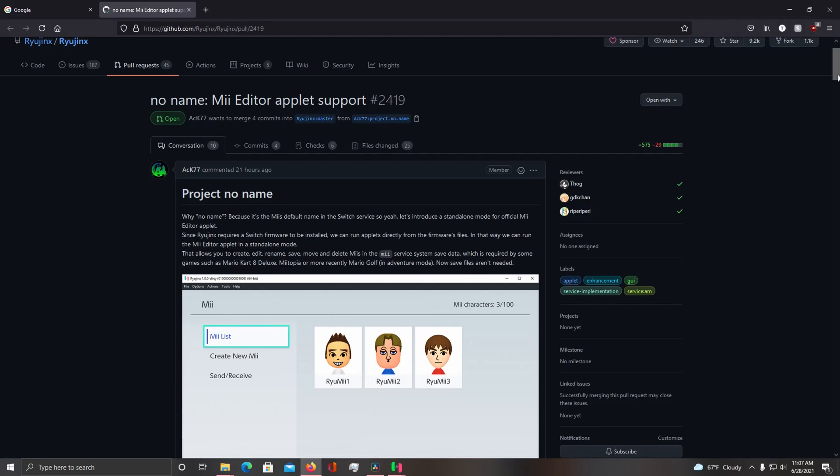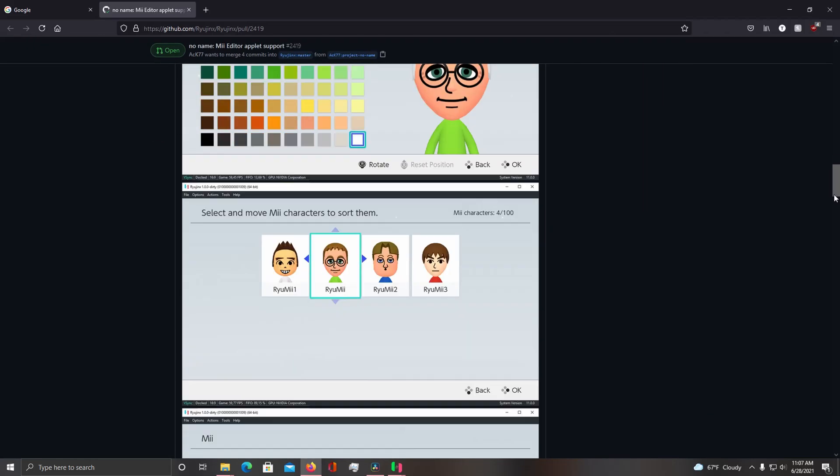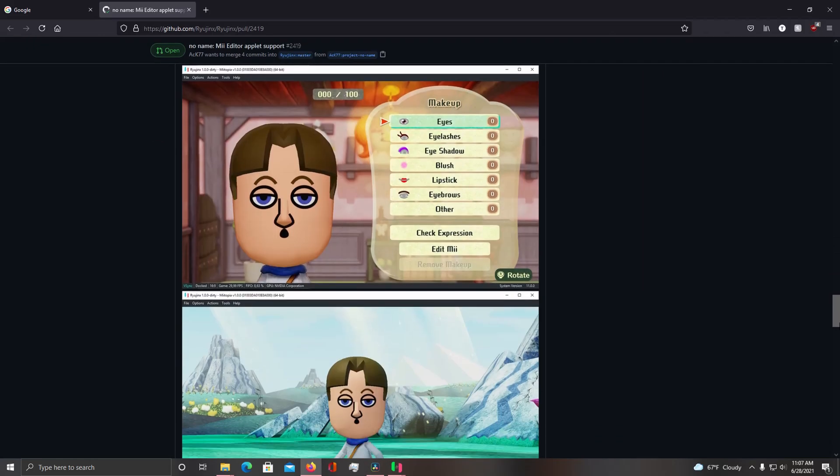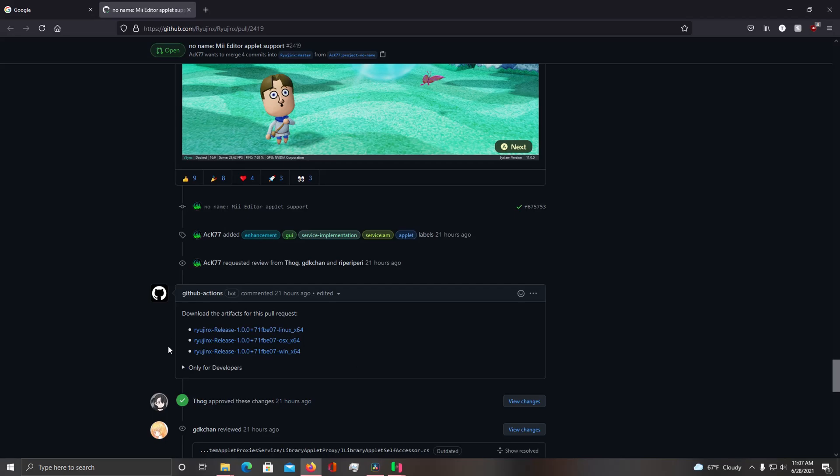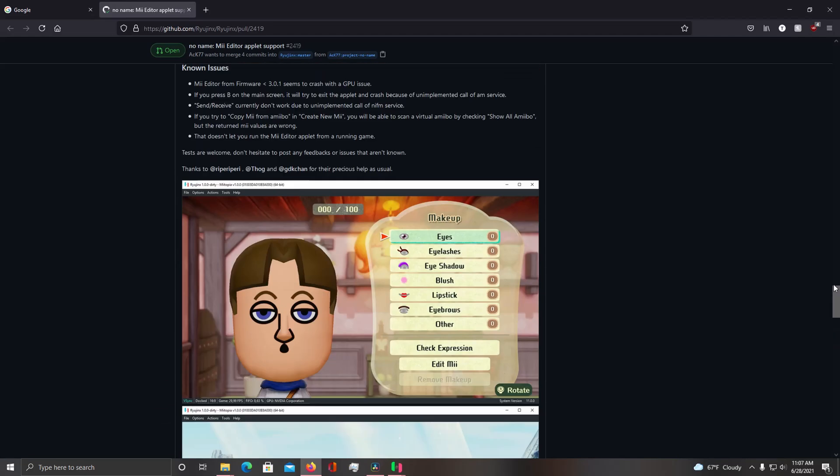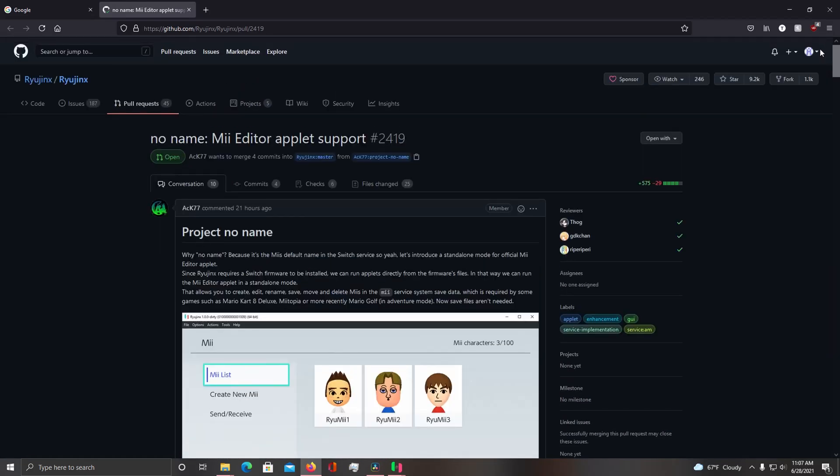I'll leave a link to this PR down in the description below. So if you want to go try this out, you can download one of these artifacts for your operating system. So yeah, this is Project No Name by ACK.